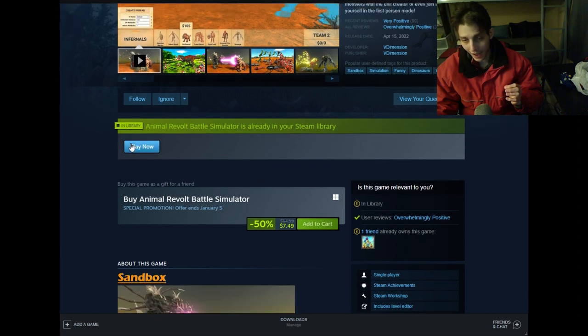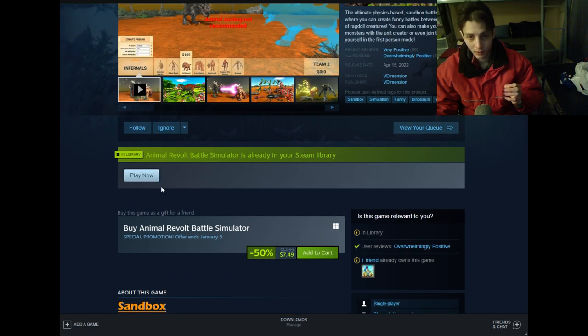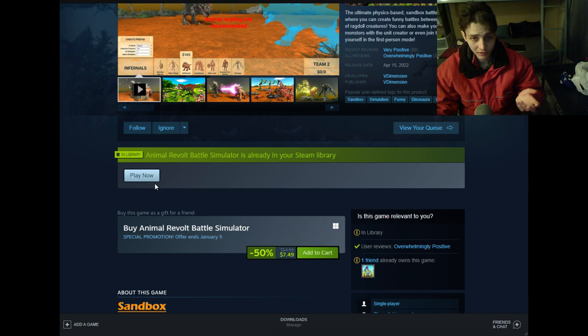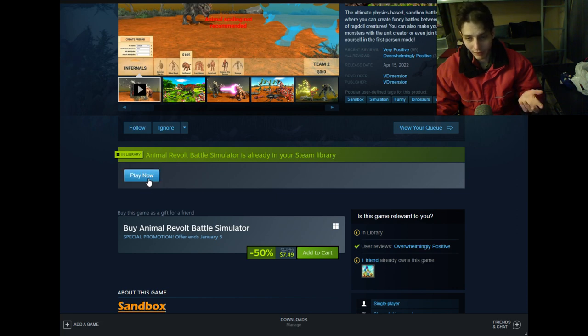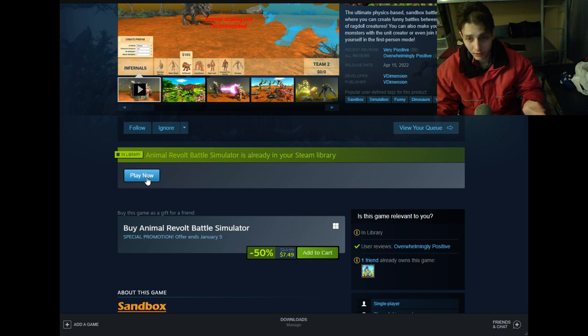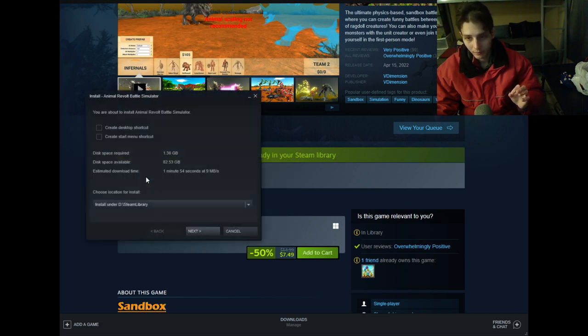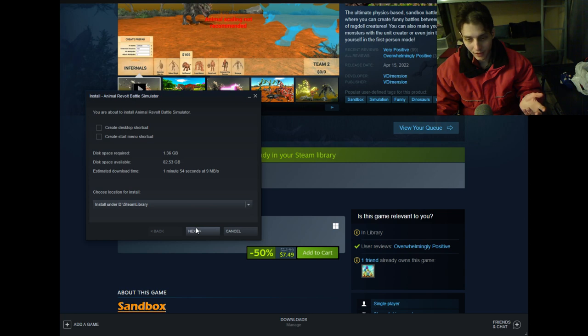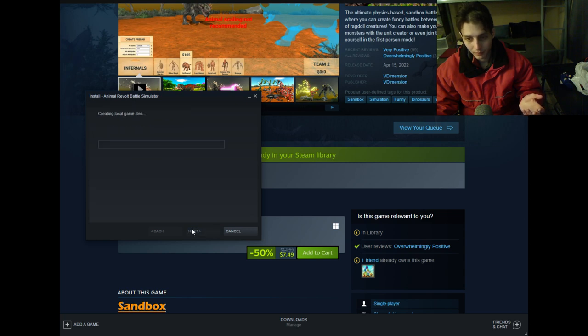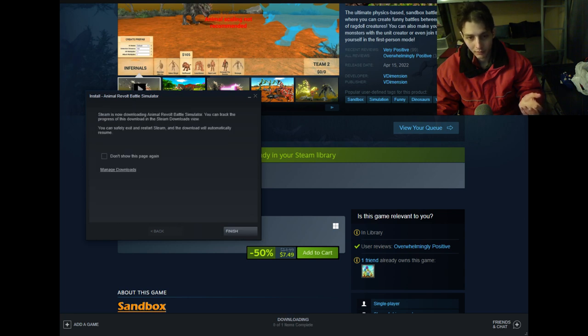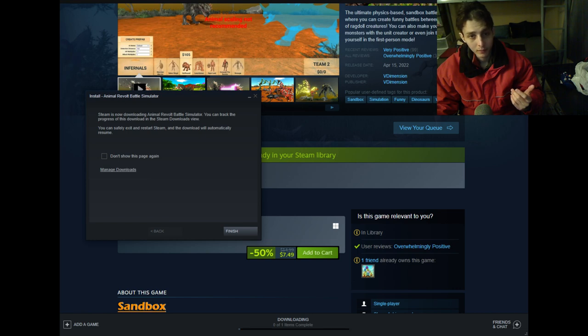And if you purchased this game earlier, prior to the advent of watching this video, then you would just select Play Now and then click Next and subsequently download the game onto your PC.